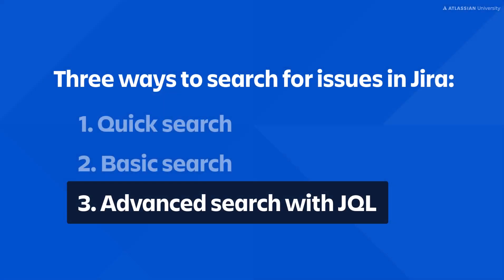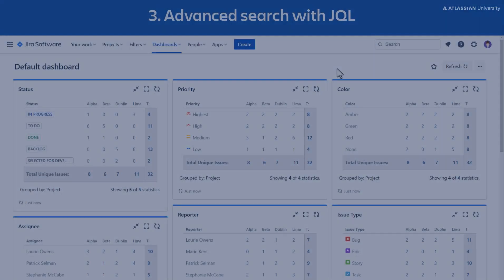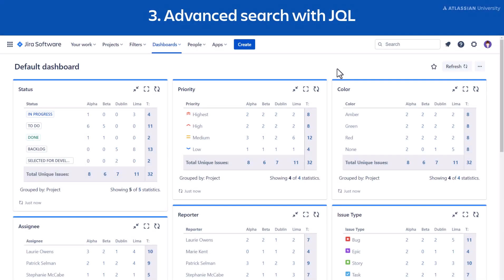For more complex searches, use Advanced Search with Jira Query Language. JQL uses text-based language to perform advanced searches. Let's see it in action.